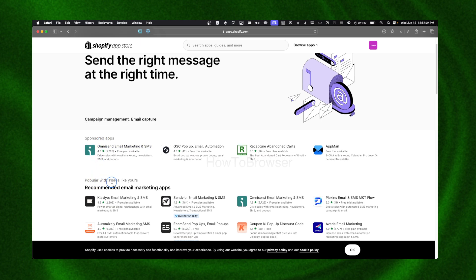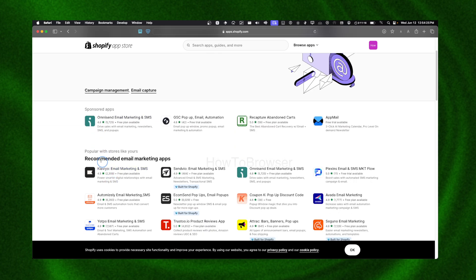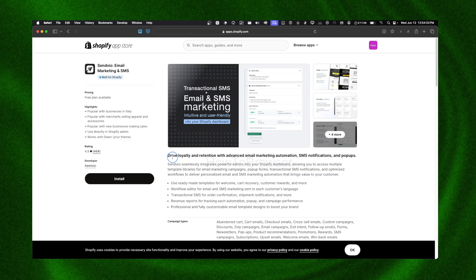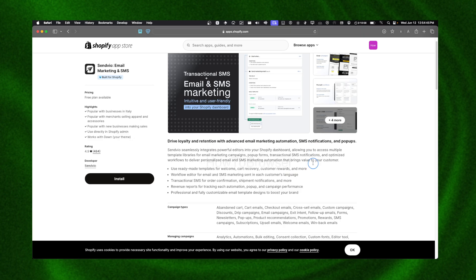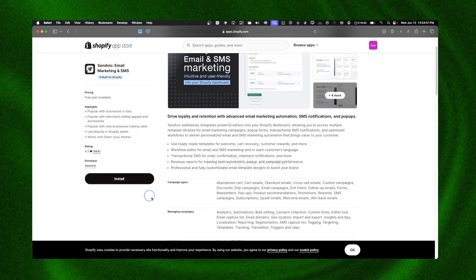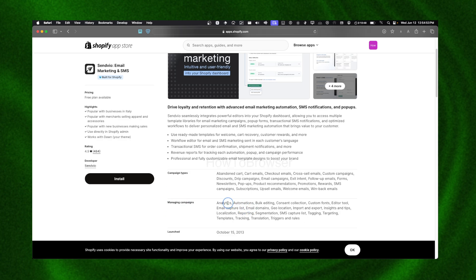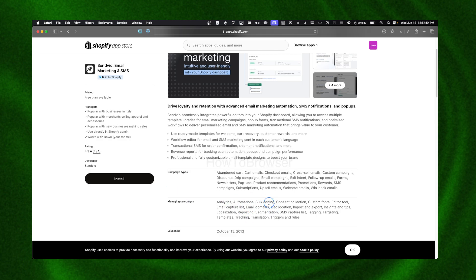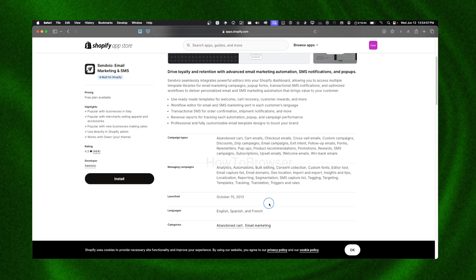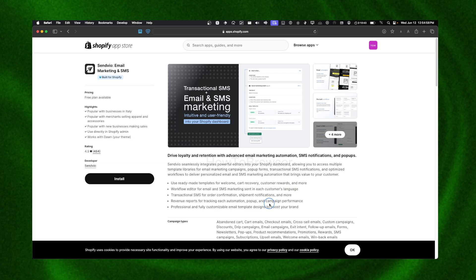You can see here sponsored apps, but you can also see popular with stores like yours, recommended email marketing. You should test these apps, click on them. This is one for email marketing automation, SMS notification and popups. When you're looking for the apps, you already have in your mind what you're looking for in email marketing, what type of features you're looking for. Look at the features they're offering you and then decide which one to install.